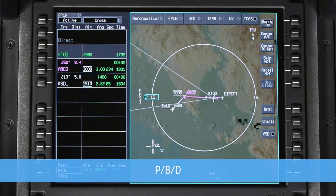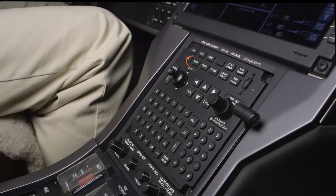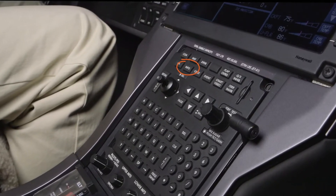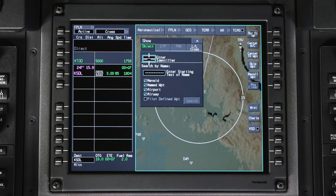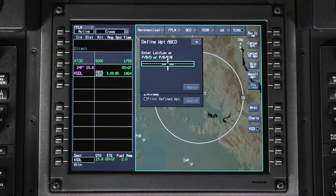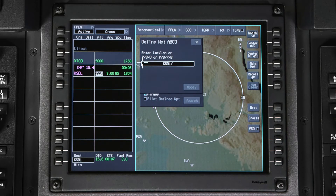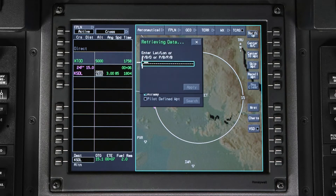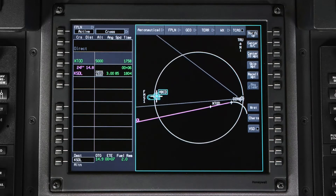The waypoint will be defined by a place, a bearing from that place, and a distance. To create the waypoint, push the Info button on the MFC. The Show dialog box will be displayed and the Object tab will be selected. The first step is to name the waypoint — click in the Enter Identifier field and enter a name using up to five characters. In the Define Waypoint dialog box, enter the place; in this example, it is KSDL. Next, enter a slash followed by the bearing from the runway. We are planning on landing on runway 21, which has a heading of 212, so we will enter the reciprocal, which is 032. Lastly, enter a distance of five miles and click on Enter. The waypoint will be created and shown on the iNav map with the square pilot-entered waypoint symbol.